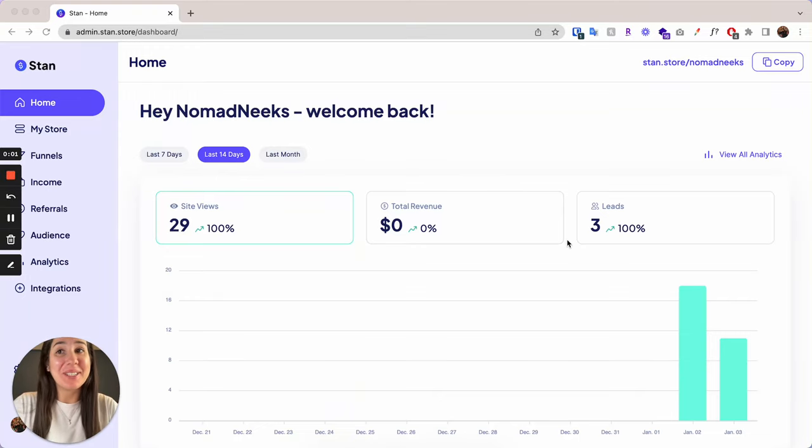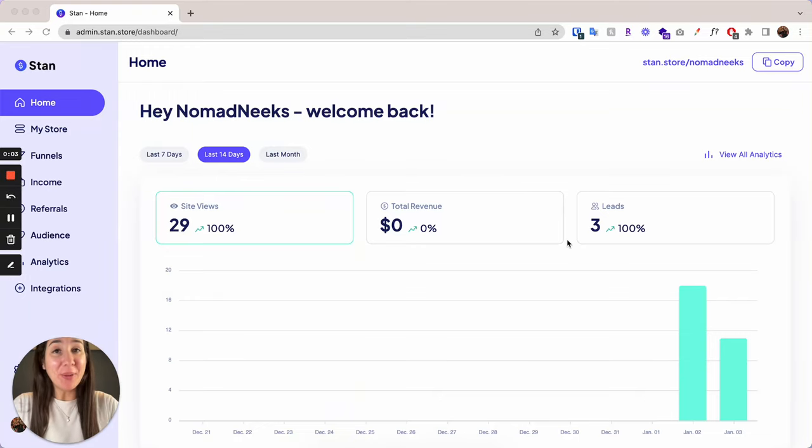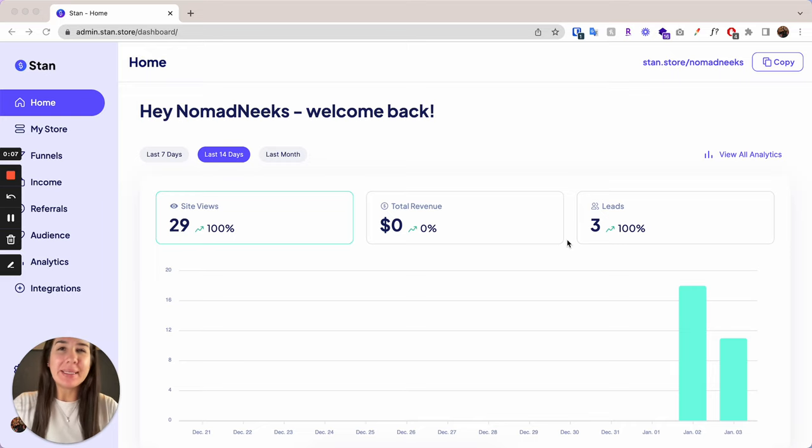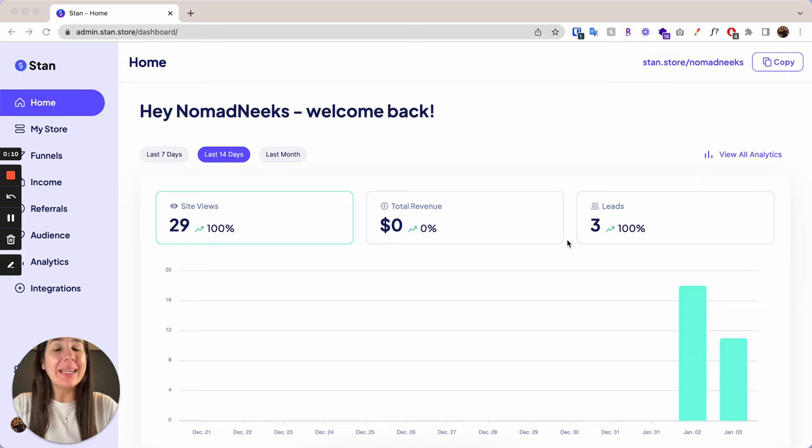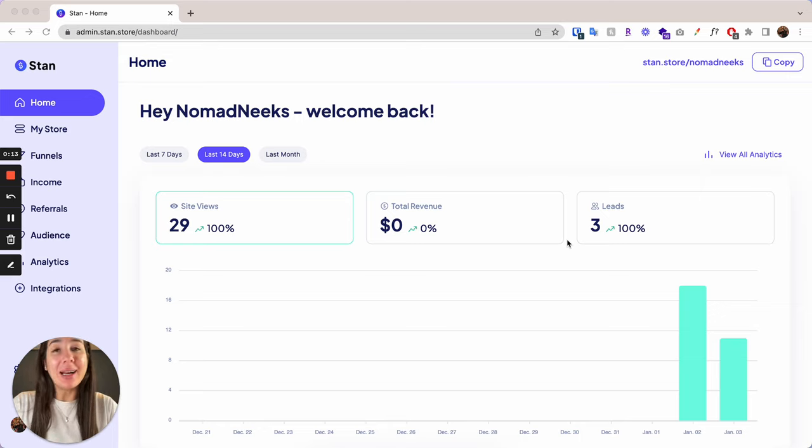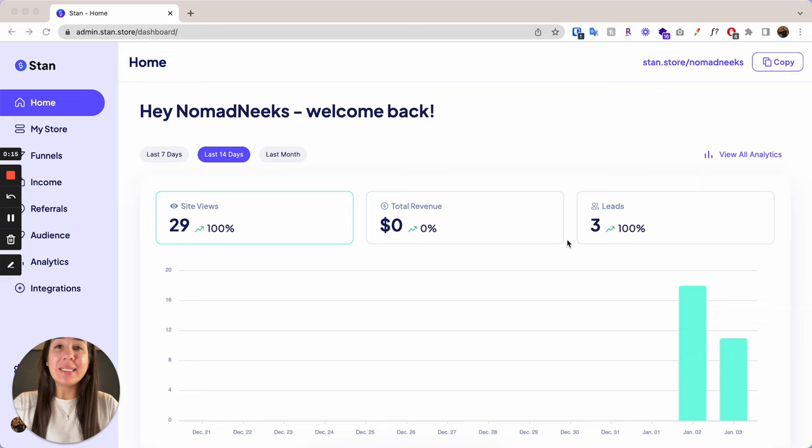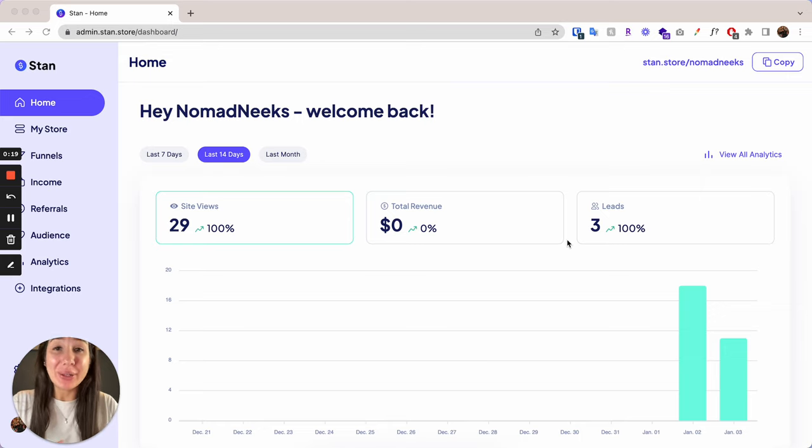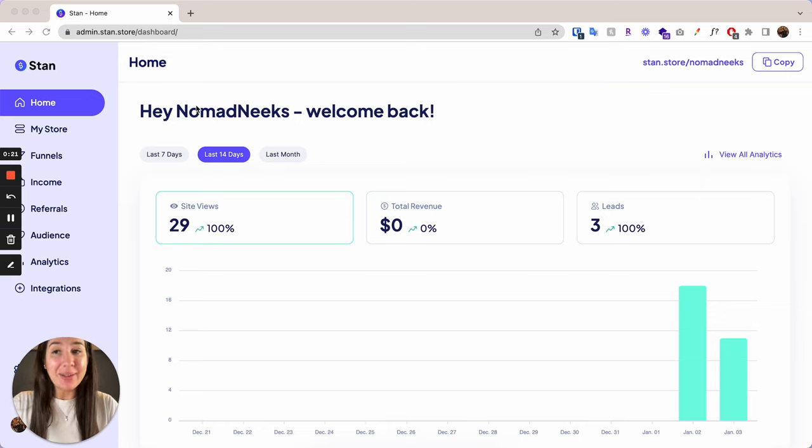Hello, hello. So today I am going to be showing you the back end of my Stan Store and showing you some ins and outs of the back end and a few things that I didn't realize about Stan Store until I actually signed up, things that I couldn't find on their website or in other tutorial videos. So let's dive right in.